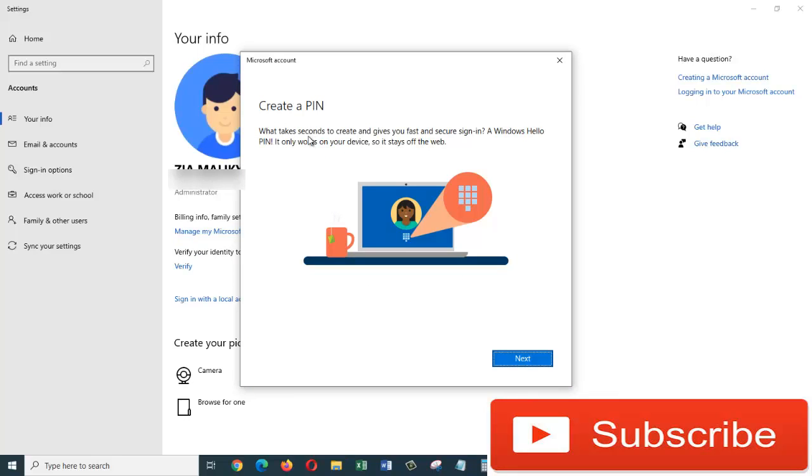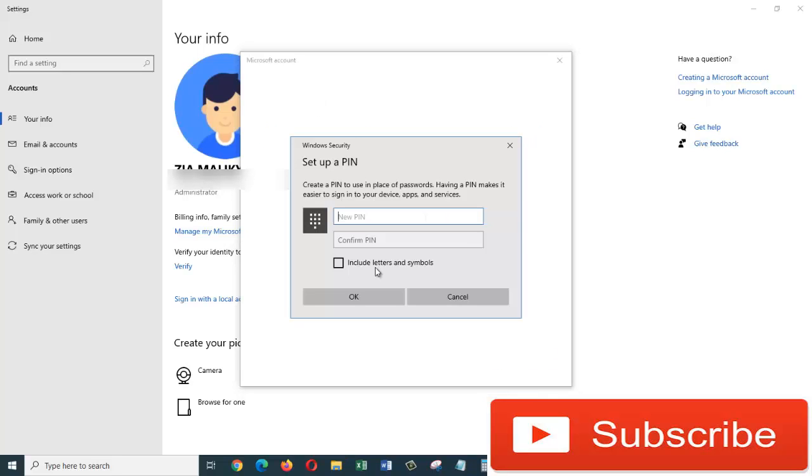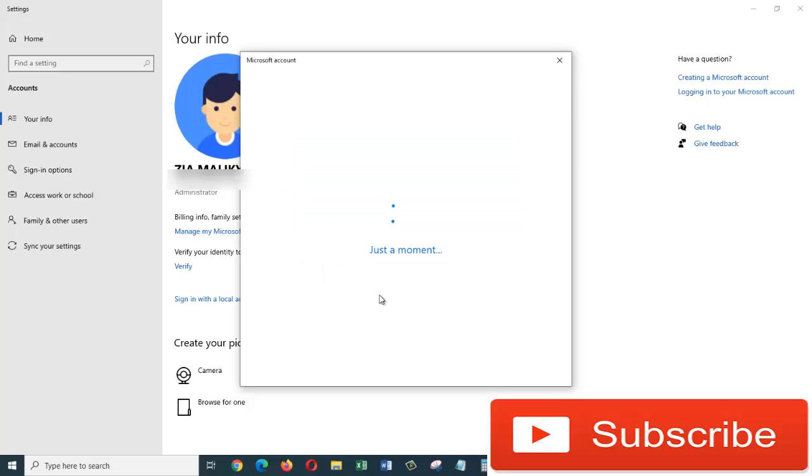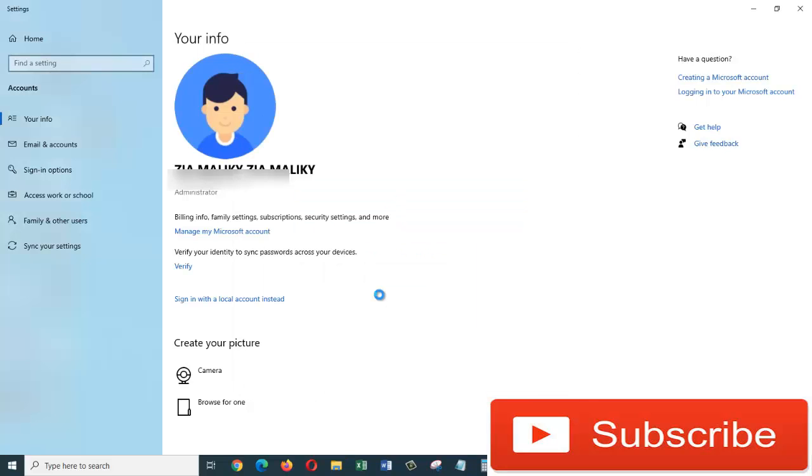Okay, in here you can create a PIN for your Microsoft account. When you want to log in into Windows, you can use that PIN instead of giving your Microsoft account's password. If you want your PIN to include letters and symbols, then you must check this box. I don't want to include any letters or symbols, I will just use numbers. And then in here I'm going to confirm my PIN and click OK.